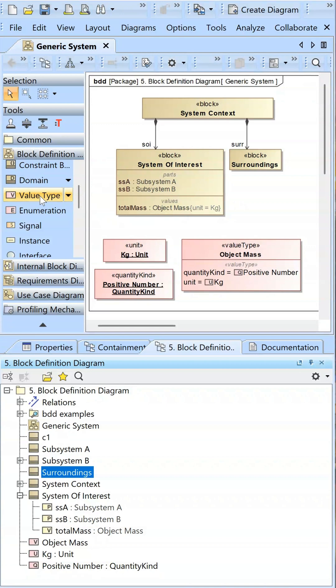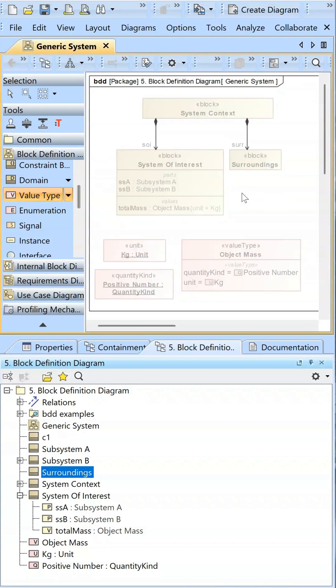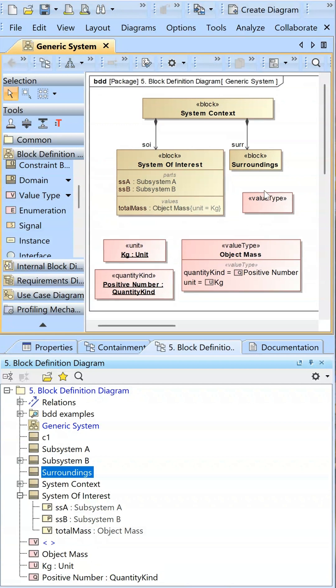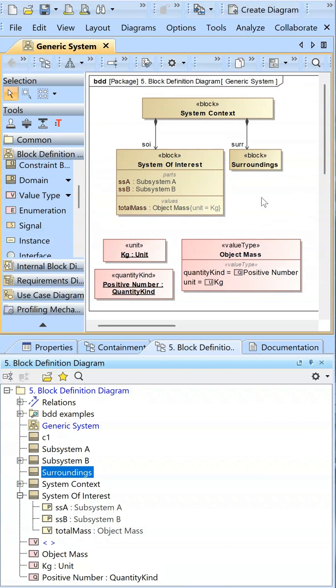This is the value type element in SysML. It is denoted by a pink rectangle. It is used on the block definition diagram, which is a structural diagram, to type value properties.